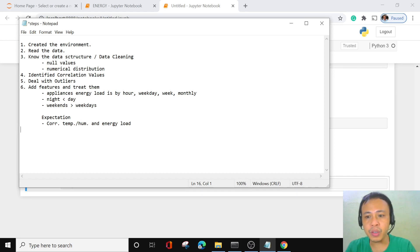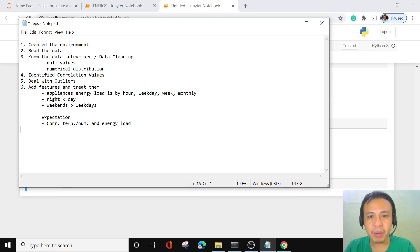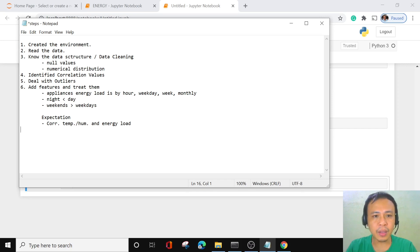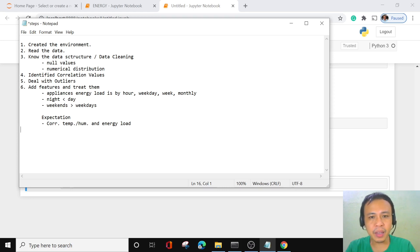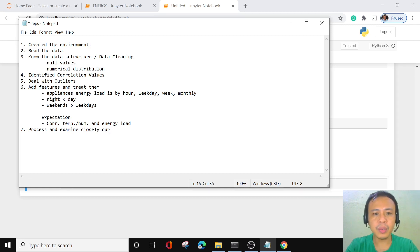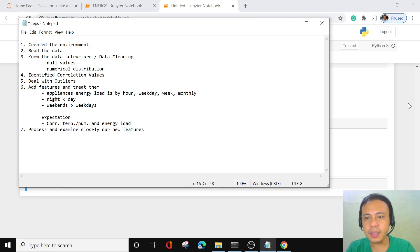We also considered identifying the different correlation values of the different pairs of variables that we have. Then we dealt with our outliers, discussed how to process these outliers, and when and when not to delete them. We then added the features and treated them properly, identified the different considerations and time elements of our new features, and laid down our expectations. Now we are going to process and examine closely our new features.